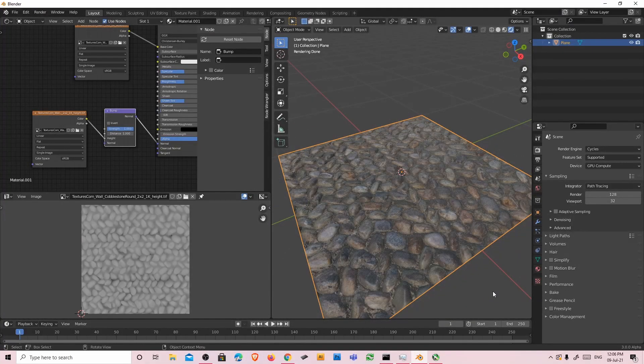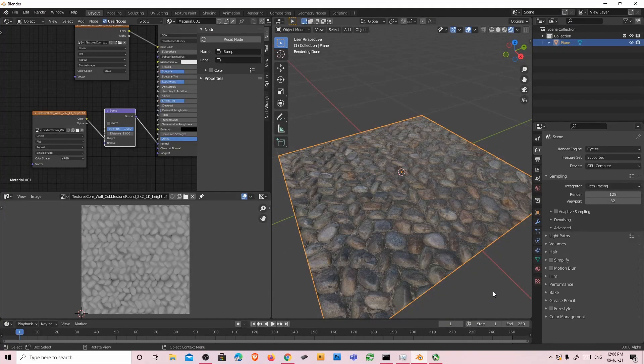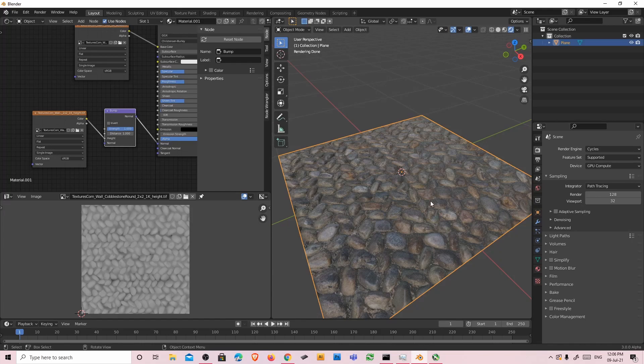So this was the method of applying the bump node on a texture. And see you on the next video.